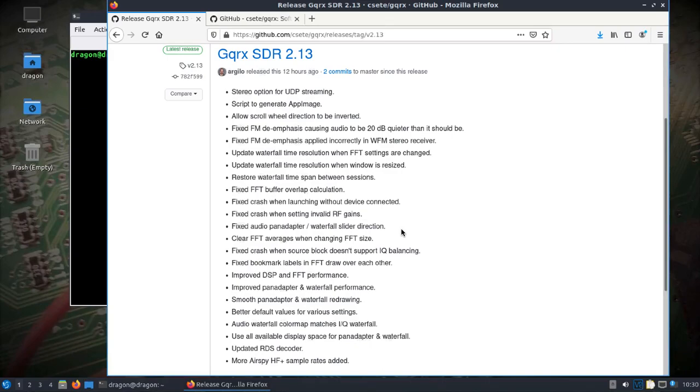Had I seen this sooner, I would have included it in the DragonOS Focal Public R4 release that I just finished uploading last night. But just a public service announcement here: GQRX SDR 2.13, you can see it was released about 12-13 hours ago.